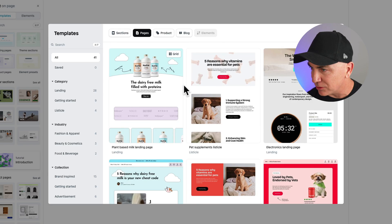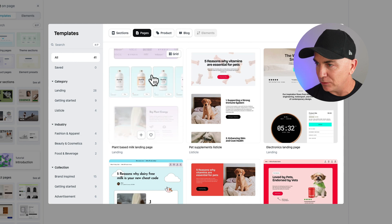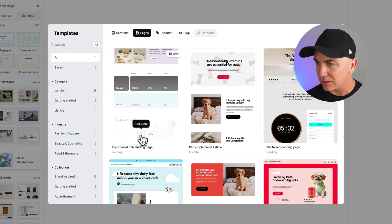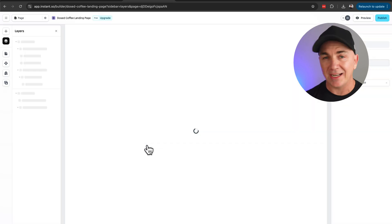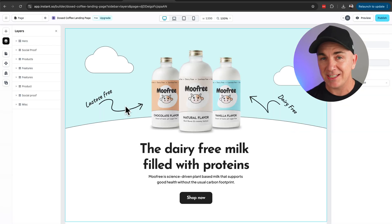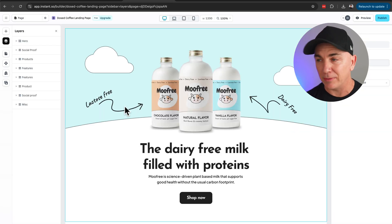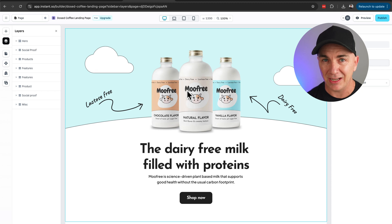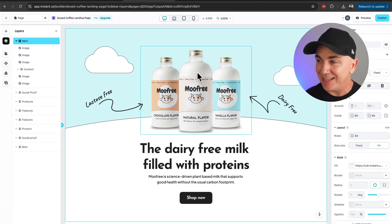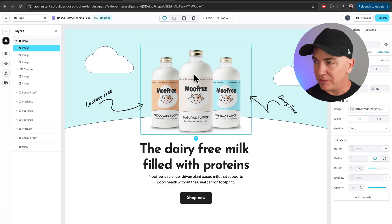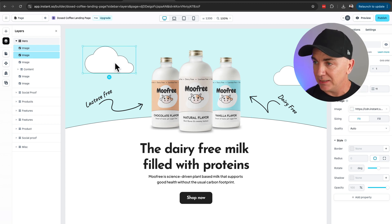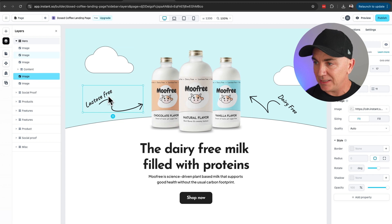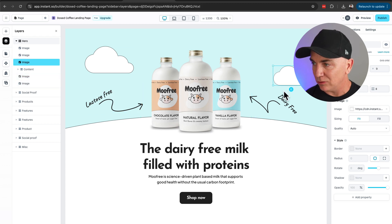I found one I really like — it's going to work great for my coffee store. I'll click Add Page and it's now added into the editor. You can see it has already built the page based on the design we selected. The way it works is each element is editable — every time you click on one, you'll see on the right-hand side a way to customize it, so we can customize every single part.